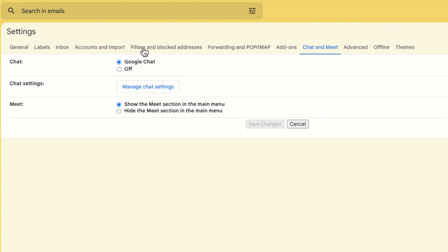I'll start by moving my mouse down to the chat section. At the moment Google chat is switched on but I want to switch that off so I'll click once on the off option below it.